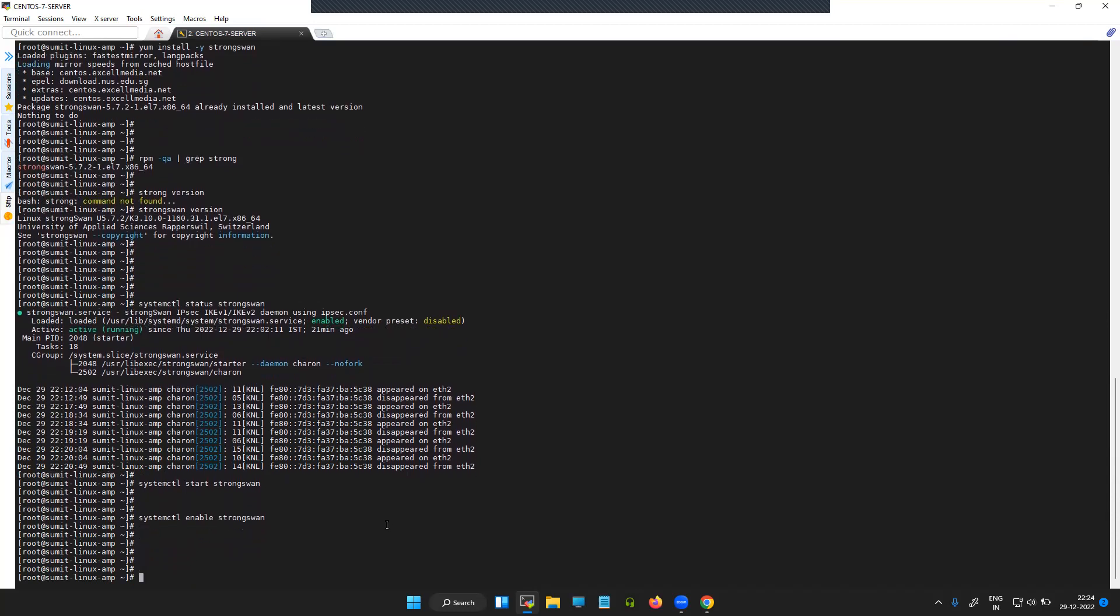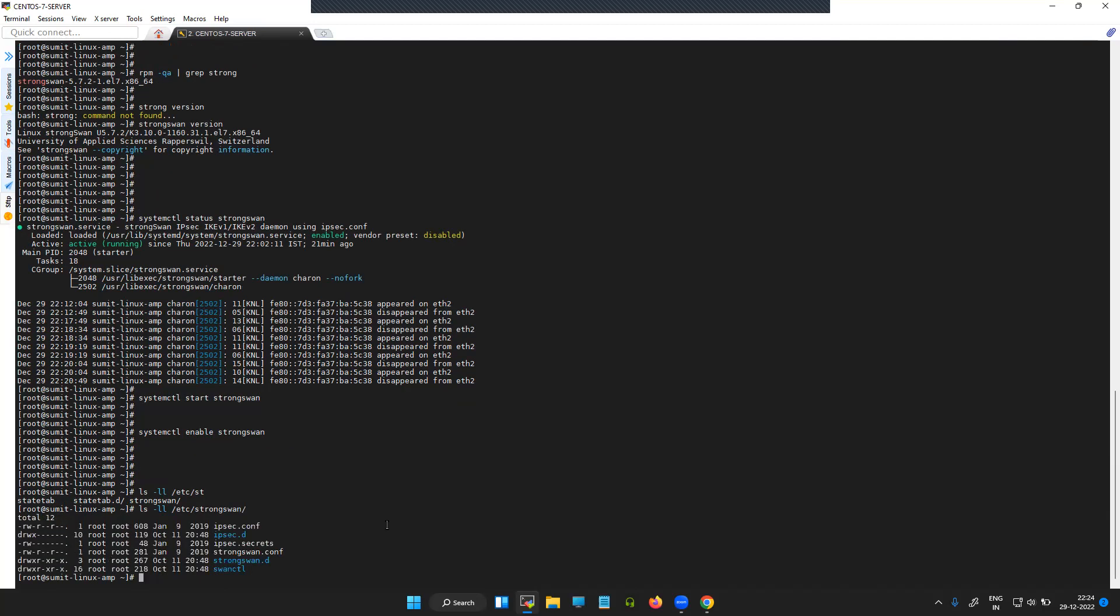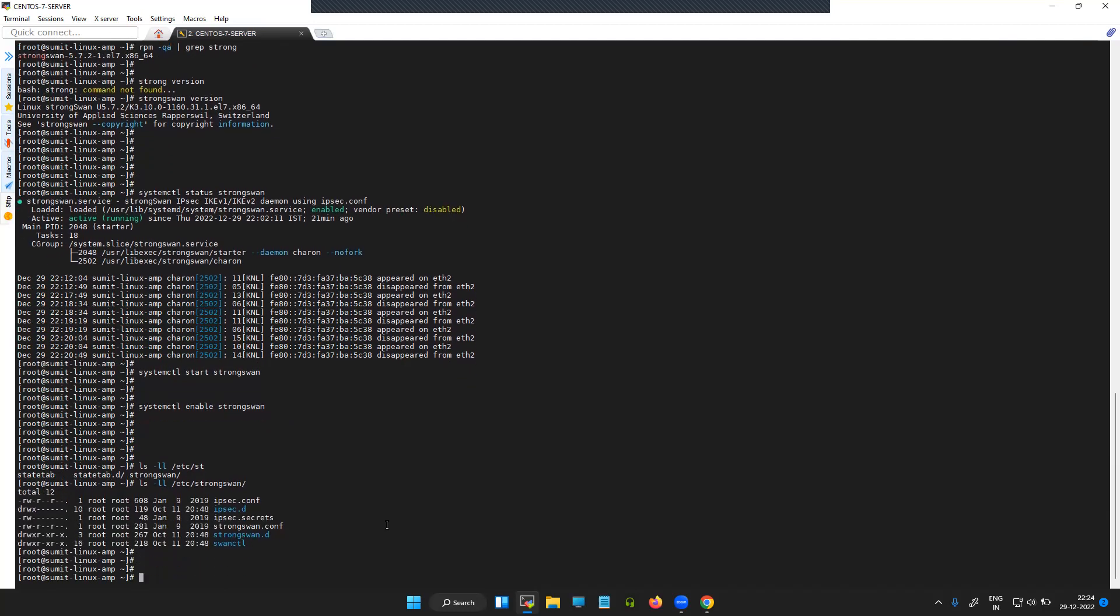So we'll look at the file which contains the configuration. The first file that you see, ipsec.conf, is the actual file which contains the information about your IPsec connection with the phase one and phase two proposals.